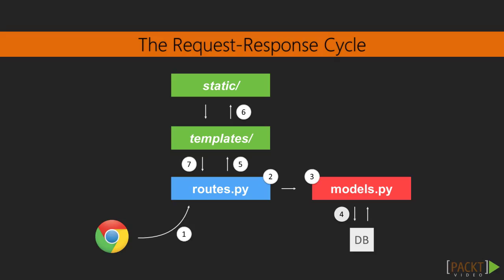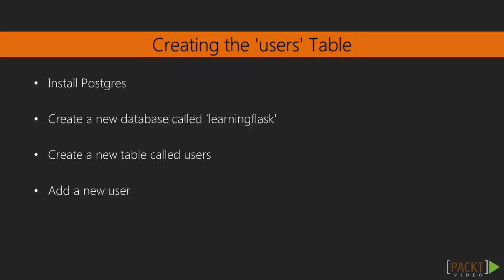Let's begin by creating a system that lets users sign up for this app. To accomplish this, we need a place to safely store user data. We can do this by setting up a database. There are four things we need to do. First, install a database engine. Second, create a new database called Learning Flask. Third, create a new table called Users. And fourth, add a new user.